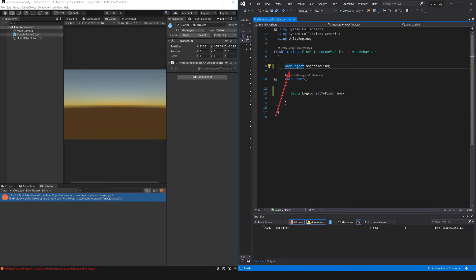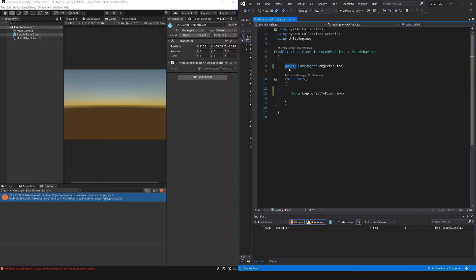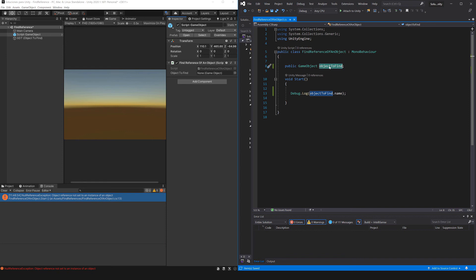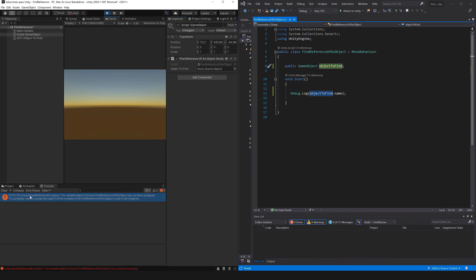We are going to add the public visibility to this field. Here with this word we are marking this field as public, that among other things will make this variable appear in the inspector. Here it is, notice that it has the name that we gave it, and here it is telling us that there is nothing assigned. And between parenthesis it indicates us the type of object that admits this variable, GameObject.